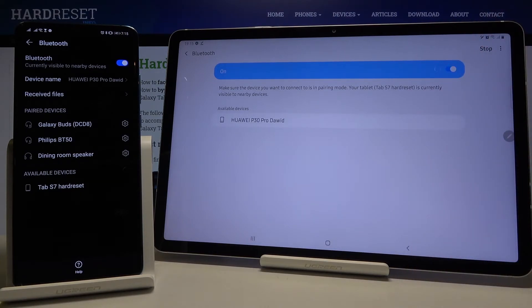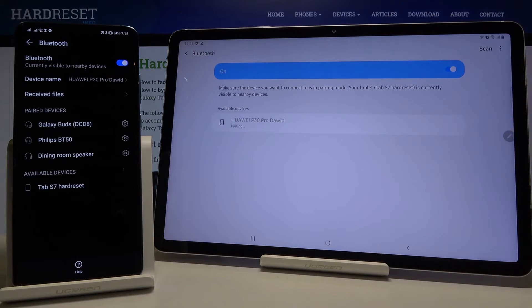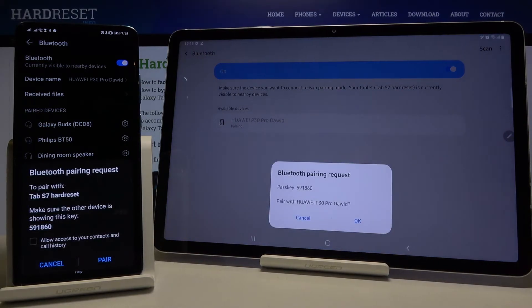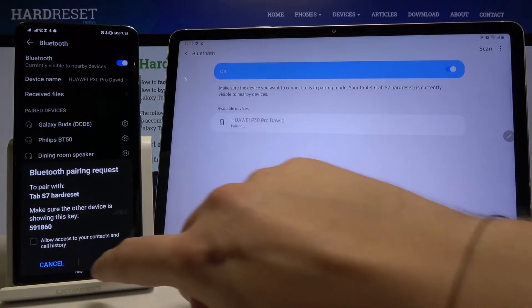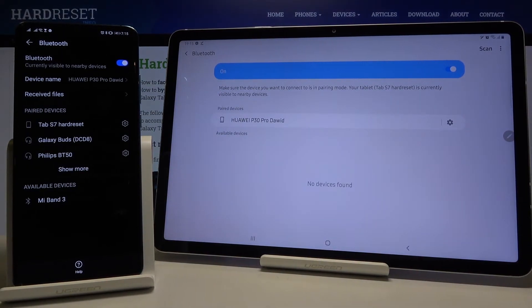And here it is. Right now I'm just simply tapping here, accepting the pair on both devices, and as you can see, right now they are connected.